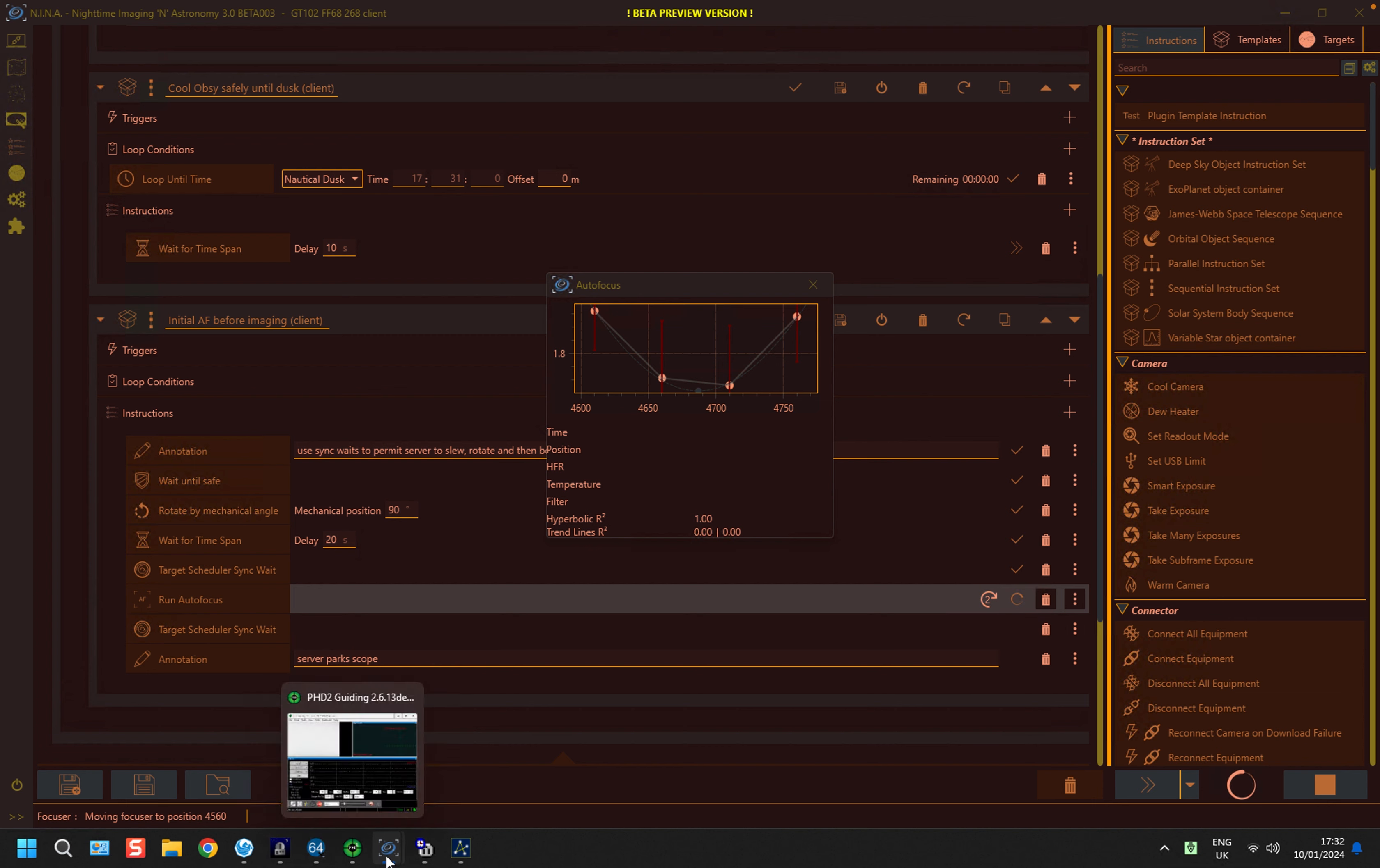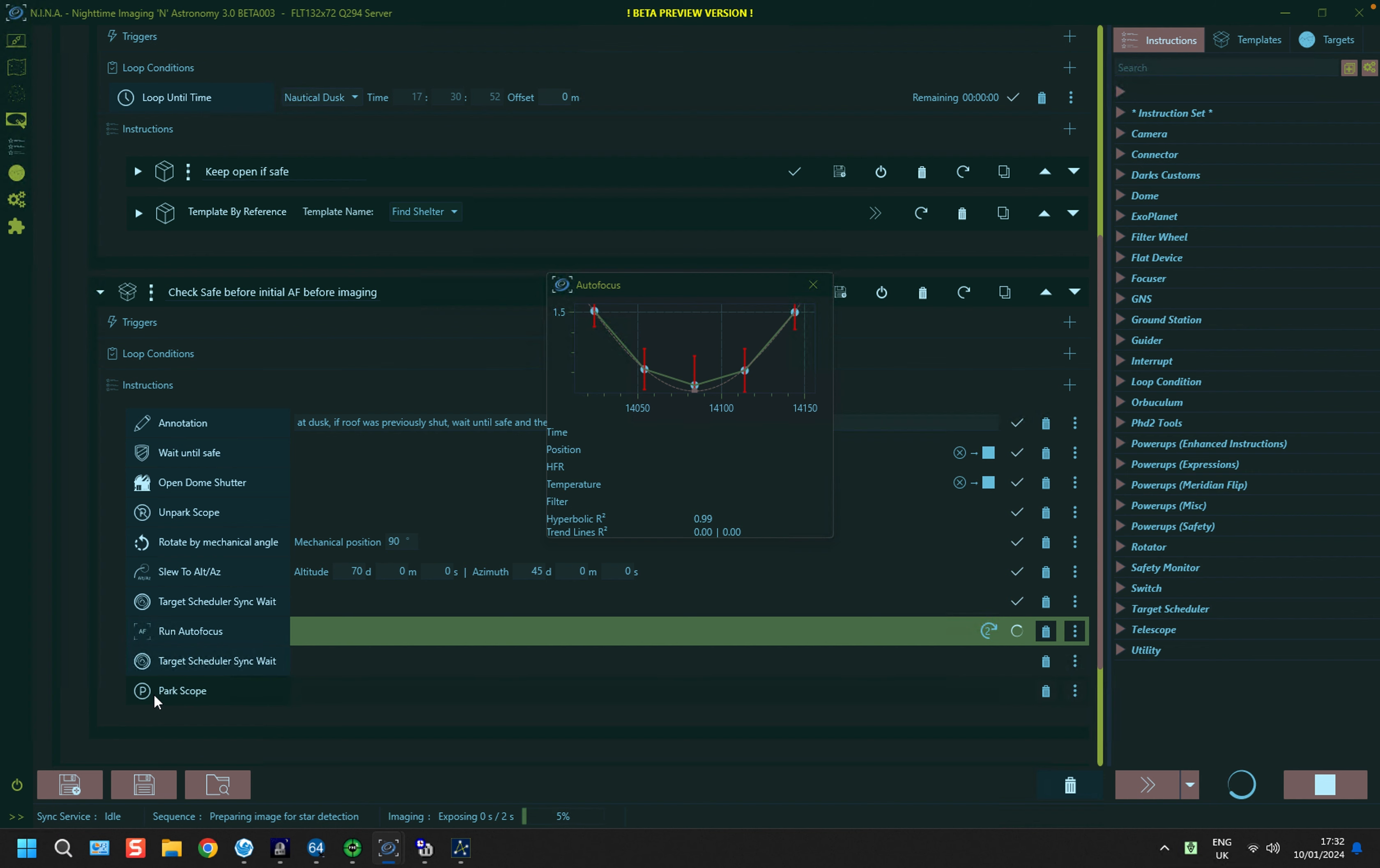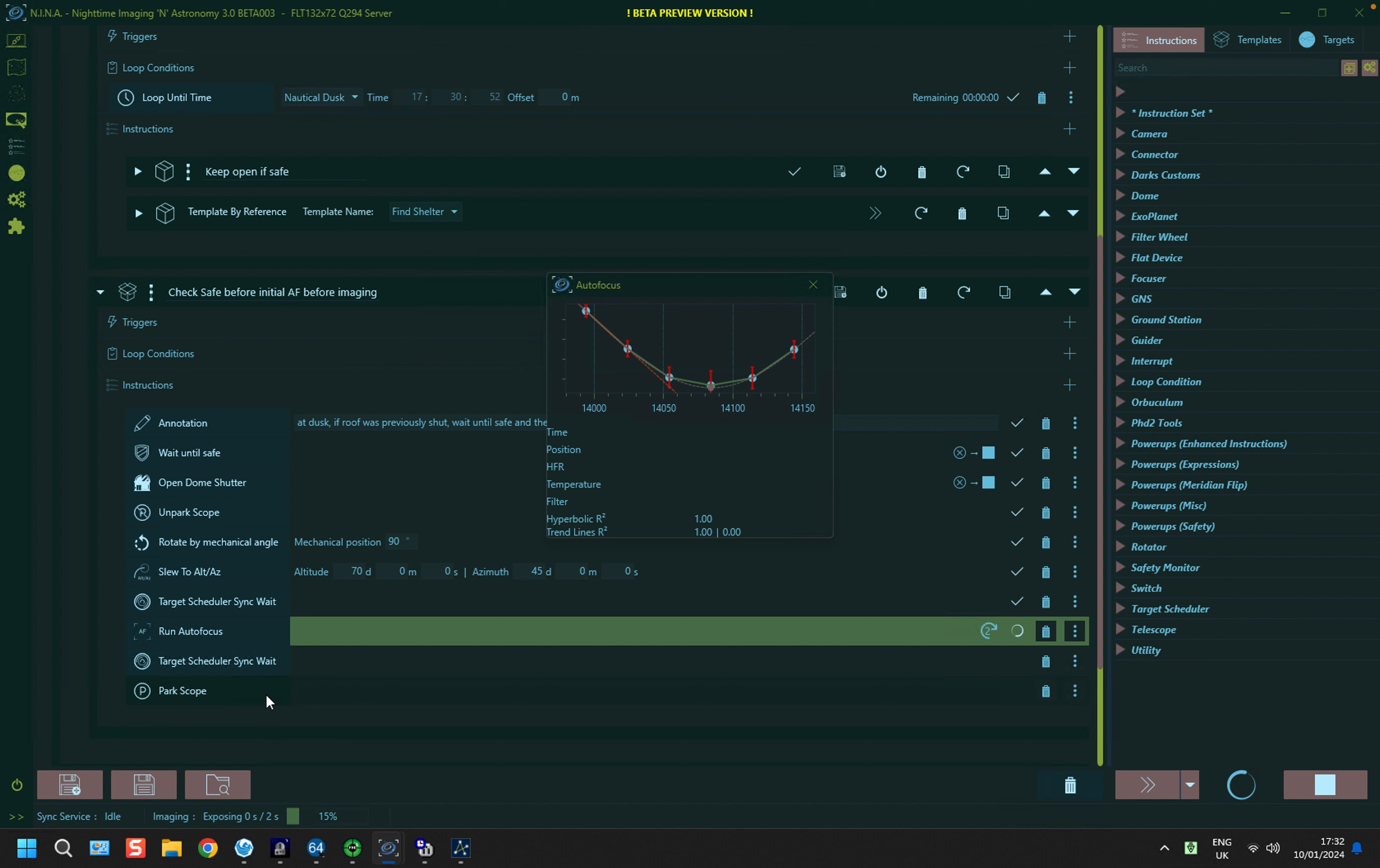So I'm going to go back to the server version, and I'm going to return when it starts to park the scope, and then we can see how the actual target sequencer starts to populate the target.